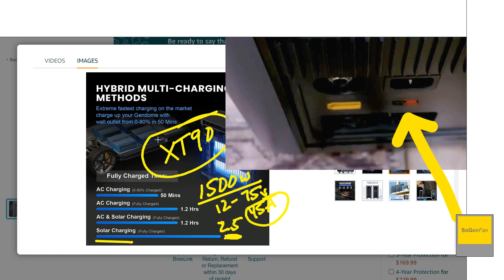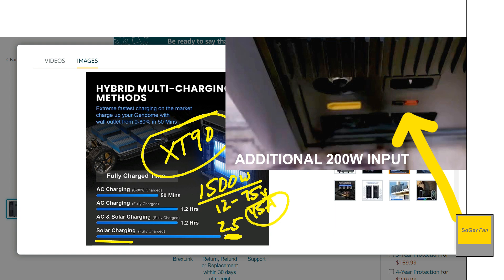But this is again, just another DC controller, right? You can use it for solar, you could use it to charge from like the alternator in your RV or something like that. If you want to have that going at the same time in addition to like a big solar array on the roof or something.